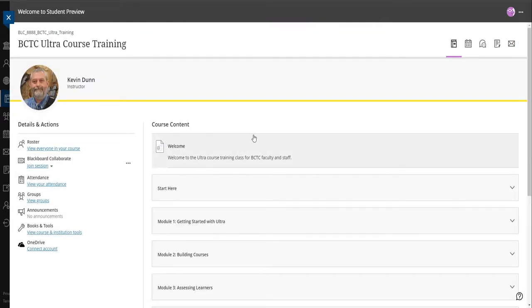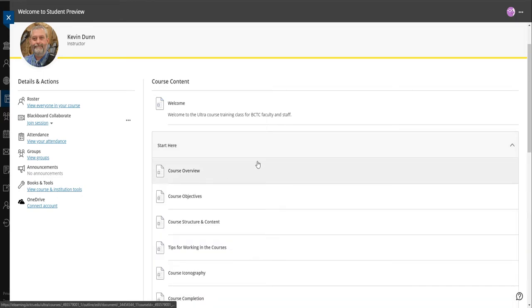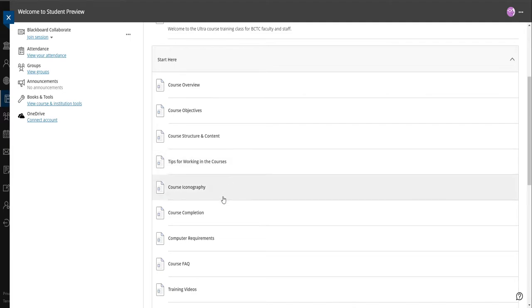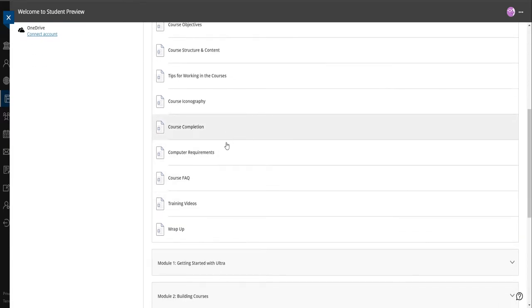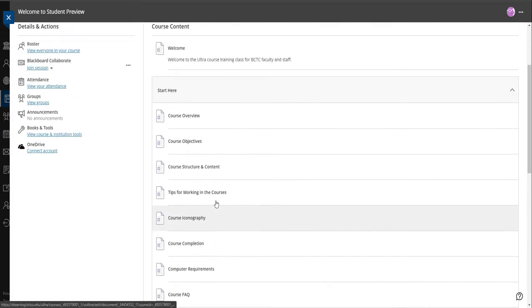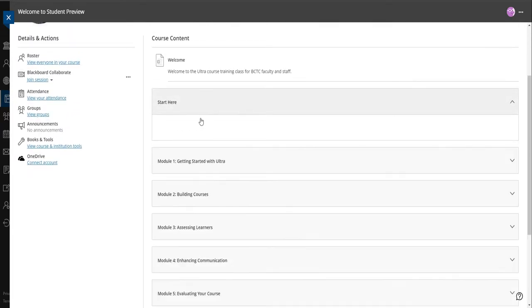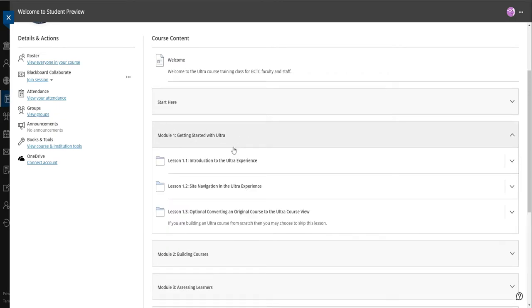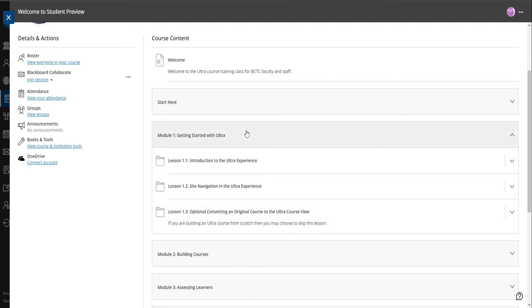From there we're going to go to the start here. The start here section just gives you an overview of the course, talks about the structure, tips on working through the course, different icons used throughout the course, course completion, computer requirements, all that good stuff. Then module one, we're going to get started with Ultra. This gives you an overview of the ultra experience in the site navigation, and then you can also, if you're set up to do the original course to ultra course conversion, there will be directions there. You don't have to necessarily look at that if you're not doing that, but if you want to, that's a good place to start.